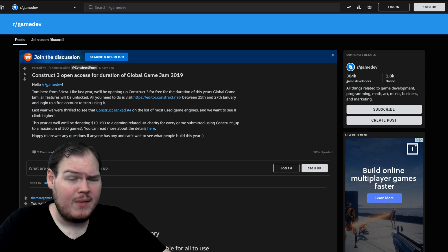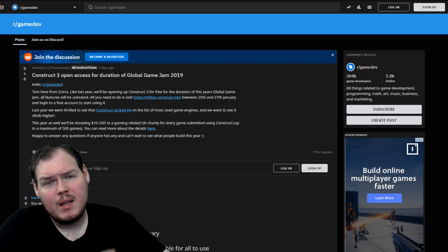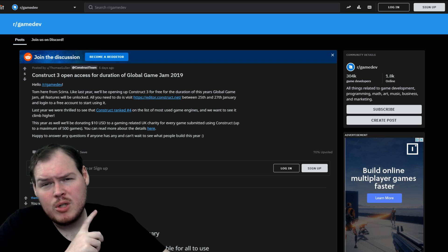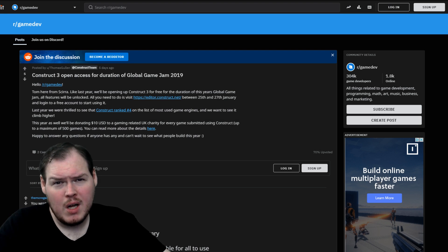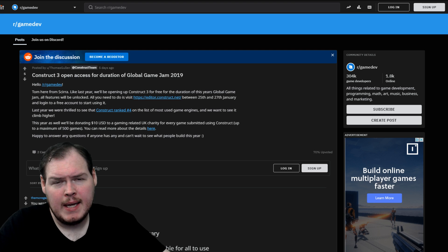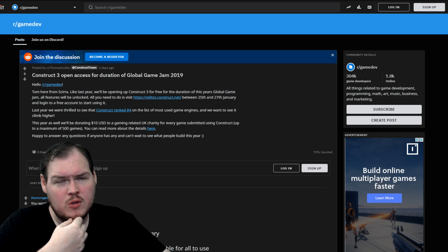We found out that Construct 3 will be completely open and free for the weekend of Global Game Jam 2019. If you want to use Construct 3, yeah, you can use it. I use Construct 2, though.